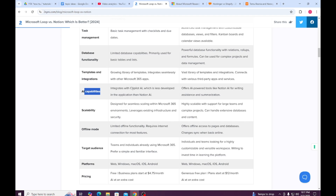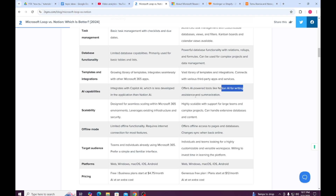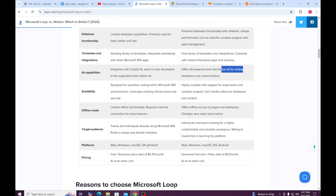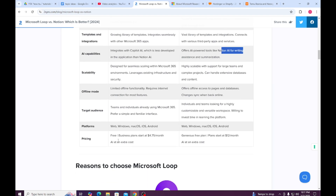Regarding AI capabilities, Microsoft Loop integrates with Copilot AI, while Notion offers AI-powered tools like Notion AI for writing assistance and summarization.